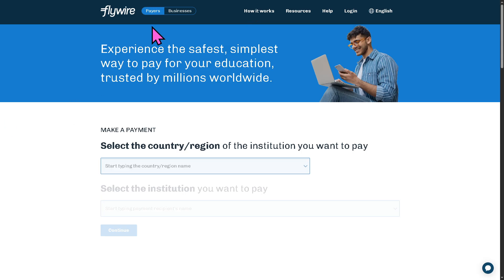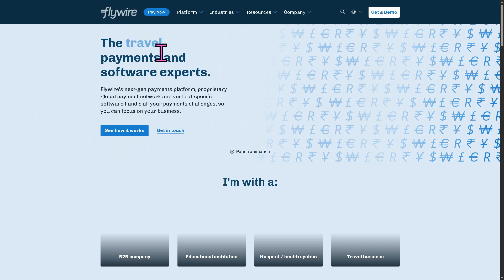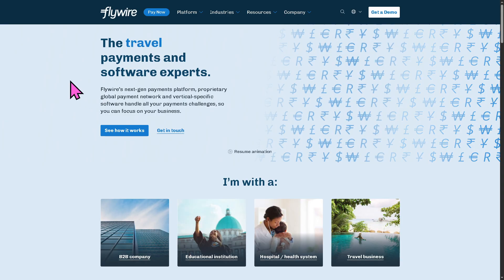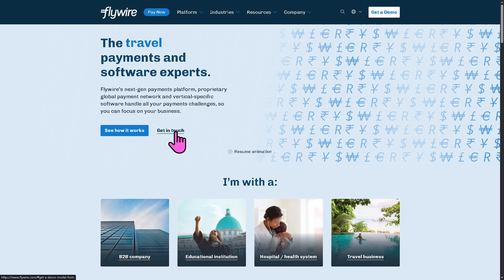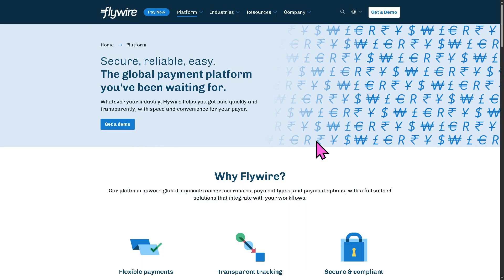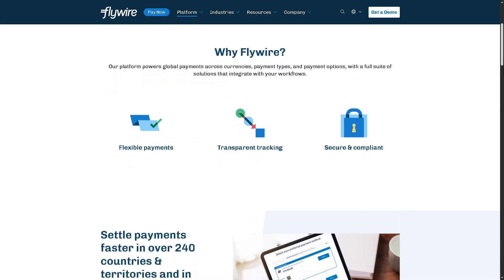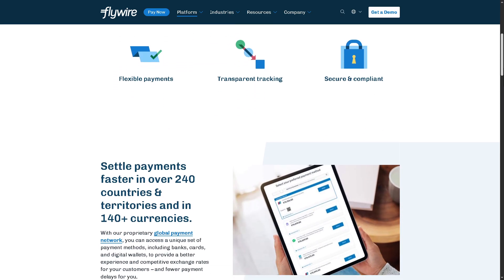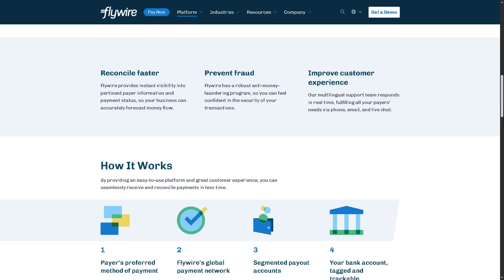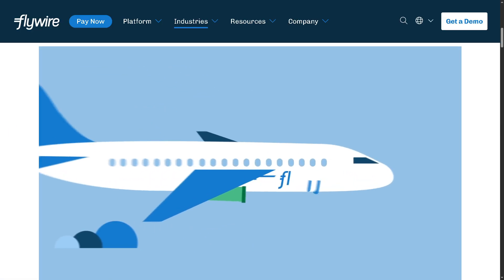For businesses, clicking the Businesses section reveals additional options. You can explore travel payments and software features, get in touch with a sales expert, or click to see how it works and request a demo to experience Flywire's flexible payments, transparent tracking, and secure and compliant payment processing.